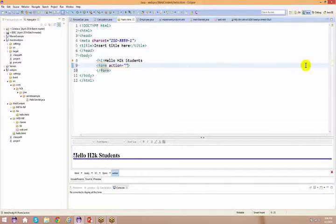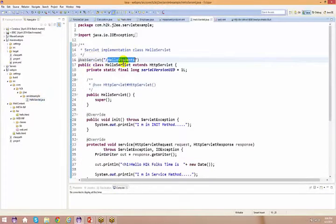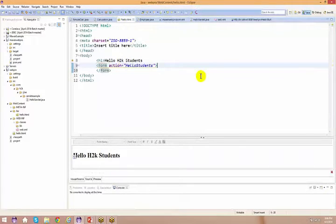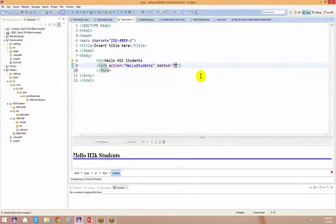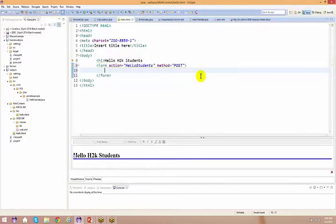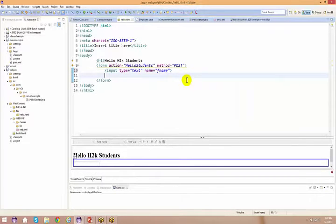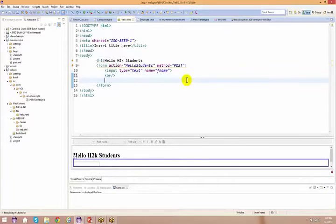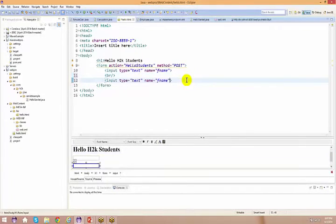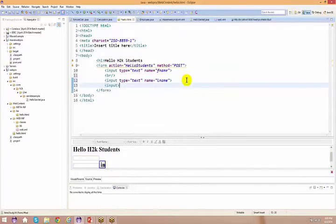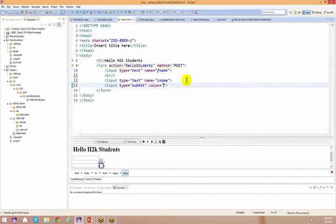And then you specify the action attribute. I'm going to copy and paste the action value here. And I'm going to say method as post — we will talk about this as well. Then I say input type equal to text, name equals to first name. Then give a line break, copy and paste that, and this one is your last name. And at last I'll have input type equal to submit, value equals to submit.